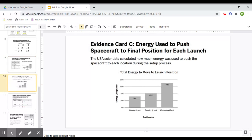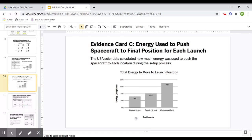Card C is the energy used to push spacecraft to final position for each launch. So if you do have magnets at home that can repel each other, I would suggest trying and seeing and being able to feel what it feels like the closer your two repelling magnets get to each other. Because you'll be able to feel the closer you get, the harder it is to get them or the more energy you need to use to get them closer to each other. So this shows how much energy it's going to take to get them to their positions.